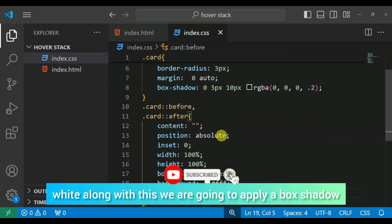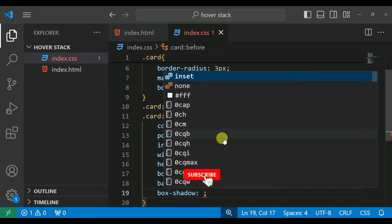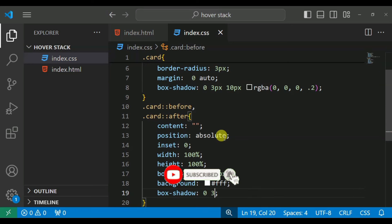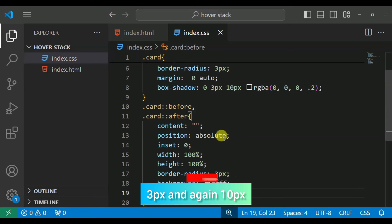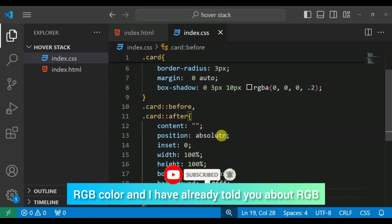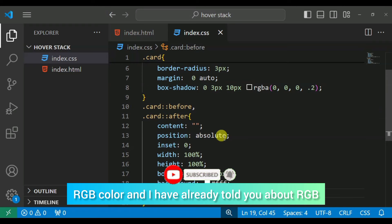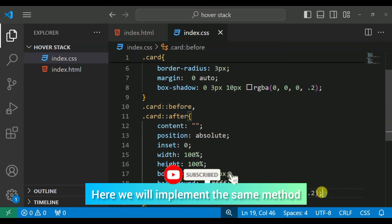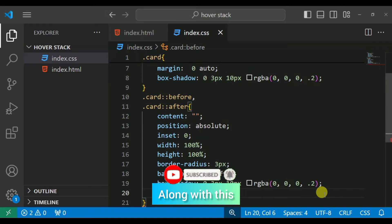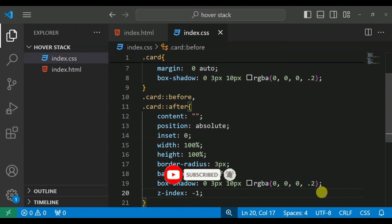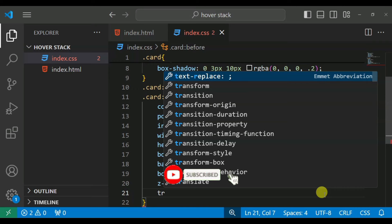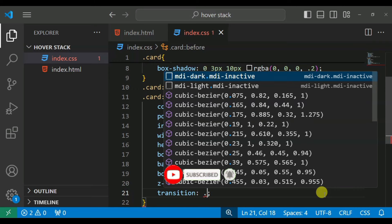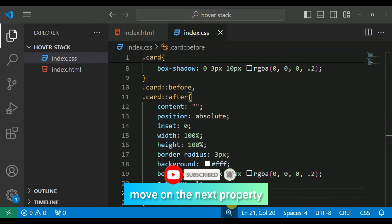And after that we are going to implement height as well 100%, and after that we are going to implement the border radius, I think 3px is quite enough. Background again we will keep white. With this we are going to implement box shadow and apply same property: 0, 3px, 10px, rgba color. Z-index minus 1 and then transition 0.5 seconds.